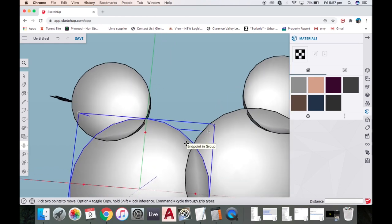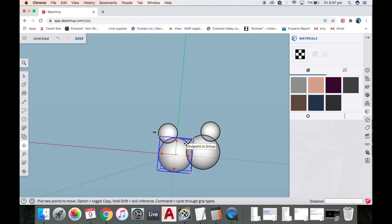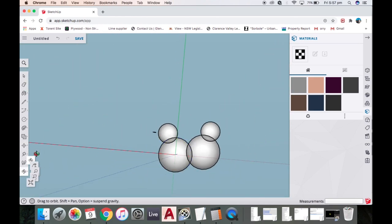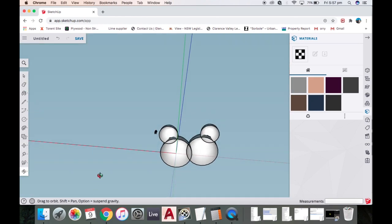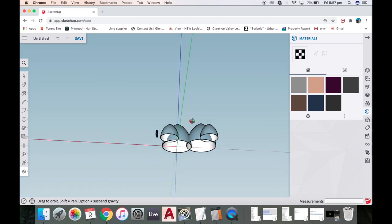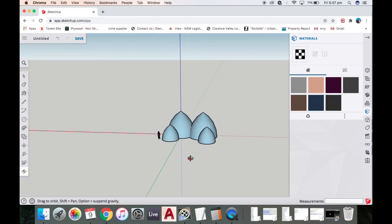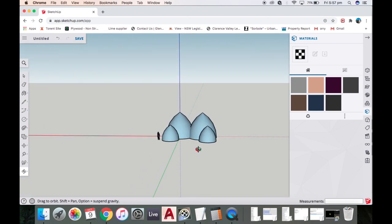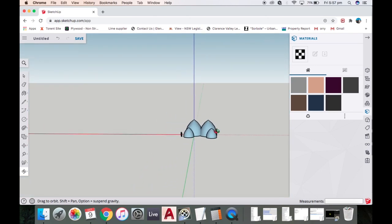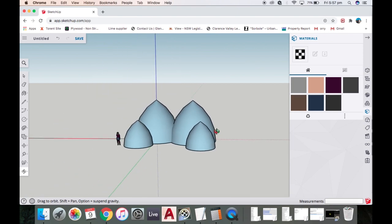Back to the orbit tool. That's how I draw very simple super adobe domes so you can just get an idea of what things are going to look like.